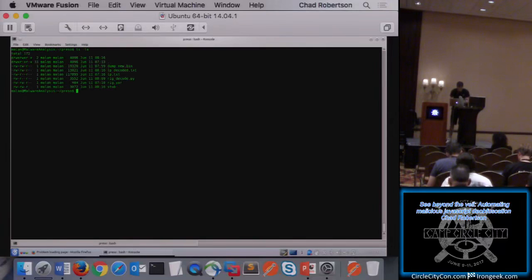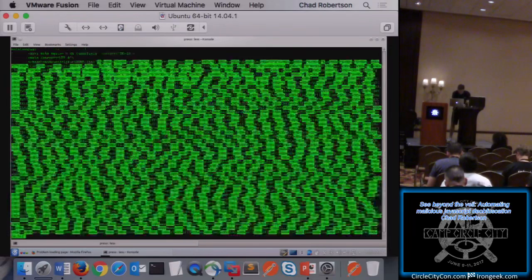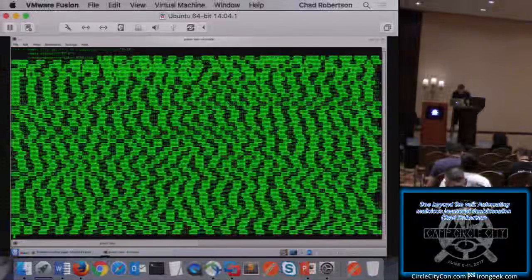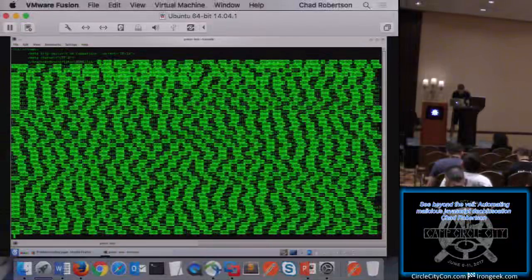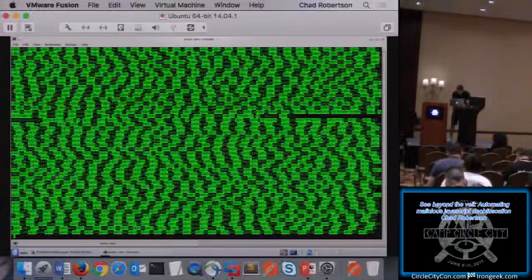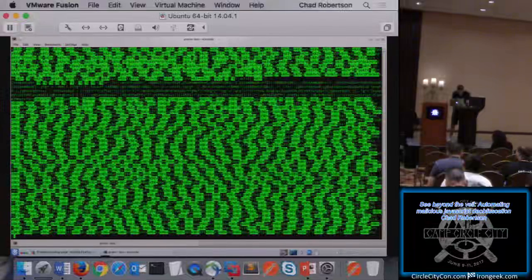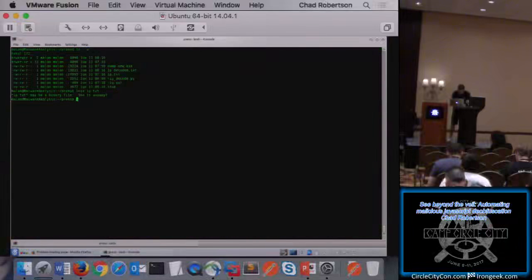Inside this live session there's a bin folder with several files — an LP decoded output file and the LP test input. Looking at the landing page text file, you can see the data blob that needs cleaning, the first split marker, another data blob underneath, the undefined string, and the eval construct. The rig_decode Python script is also present along with a stub file.